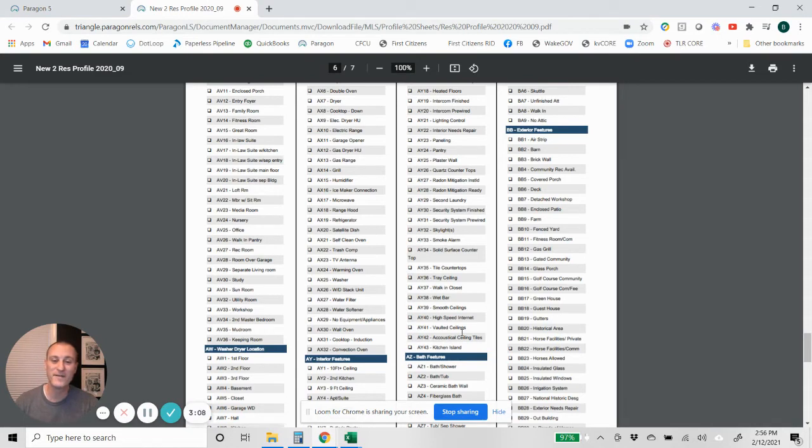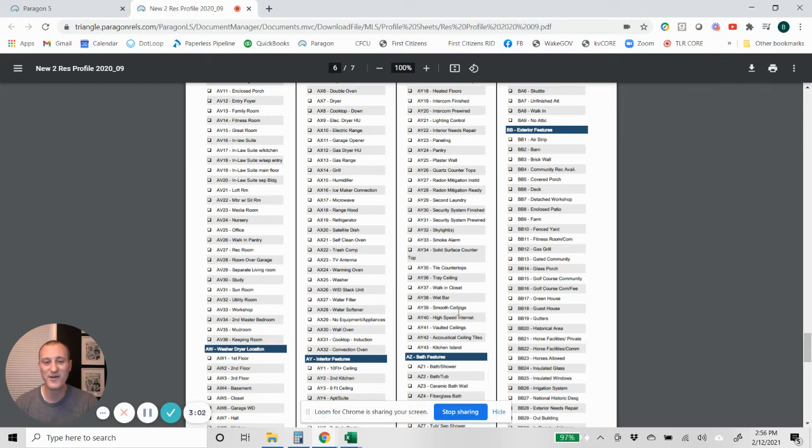So hopefully this will make your life easier. Remember, go to the MLS documents then the profile sheets and you'll find it right there. Alright guys, that's what I got for you today. Take care, call me if you need me.